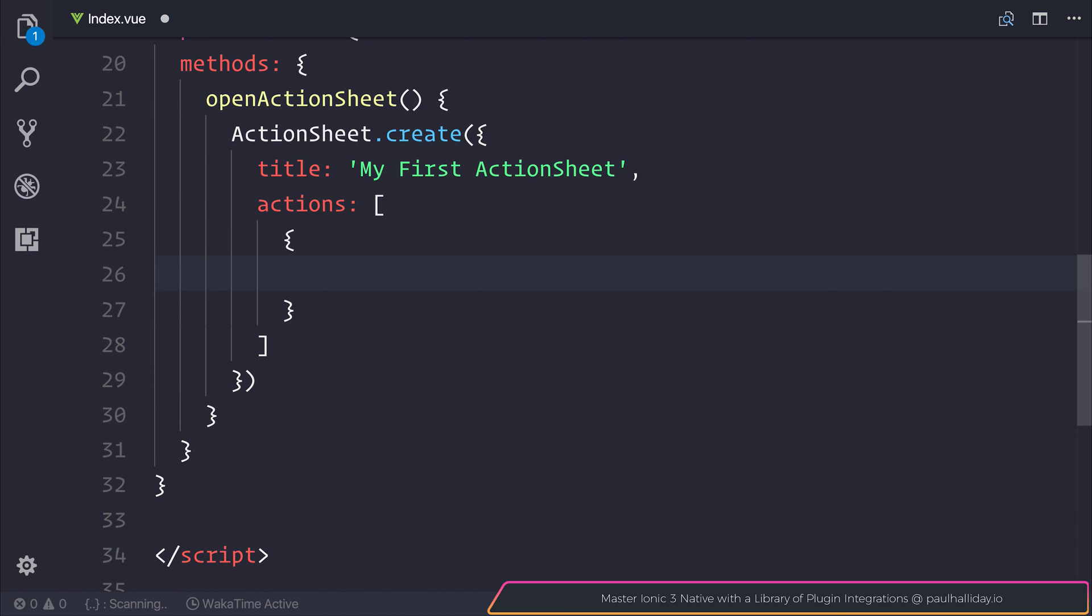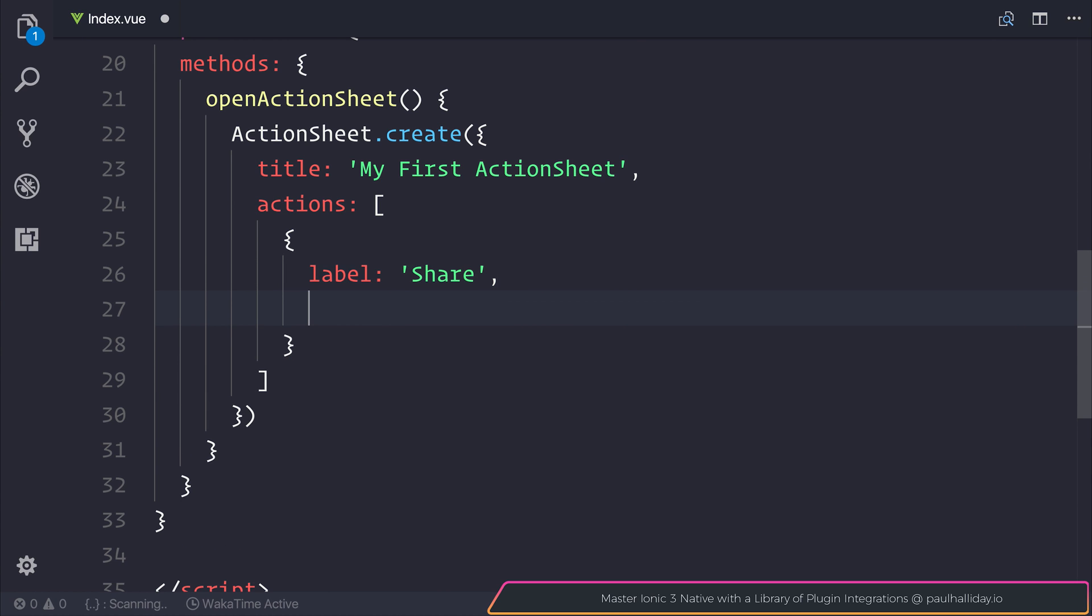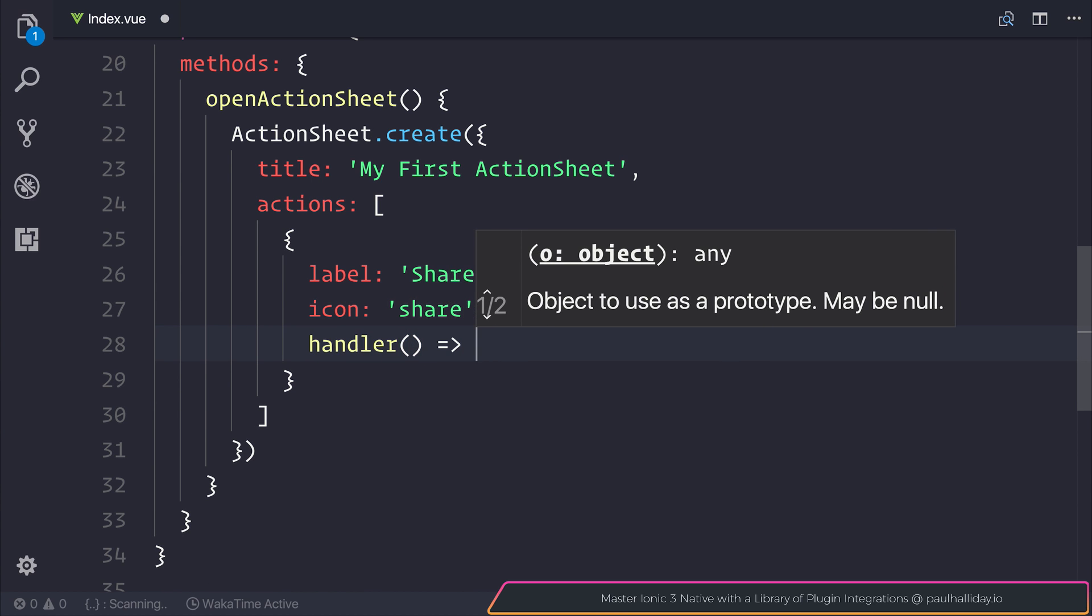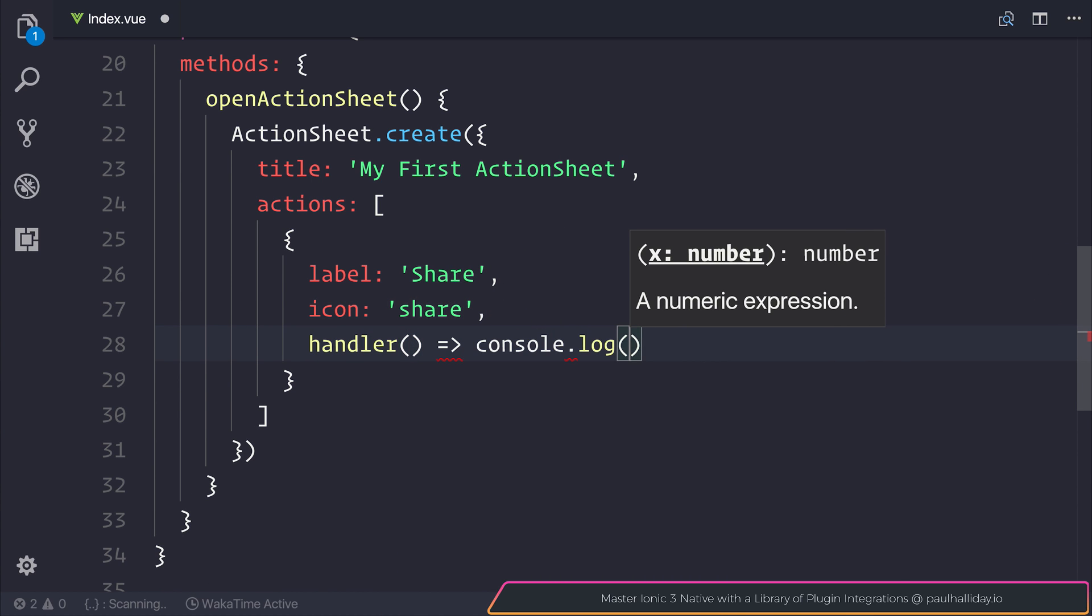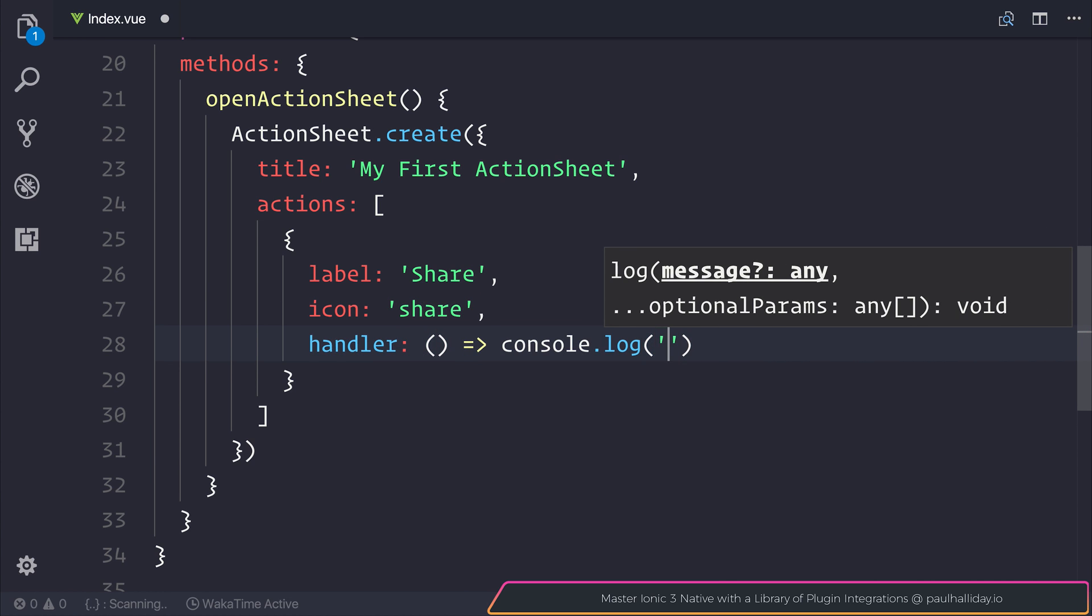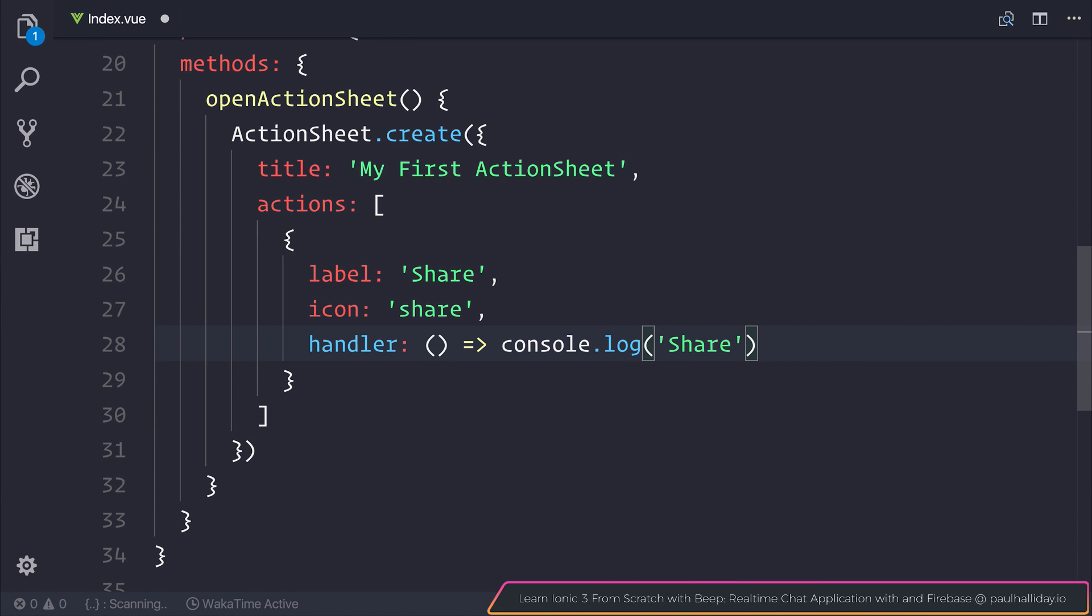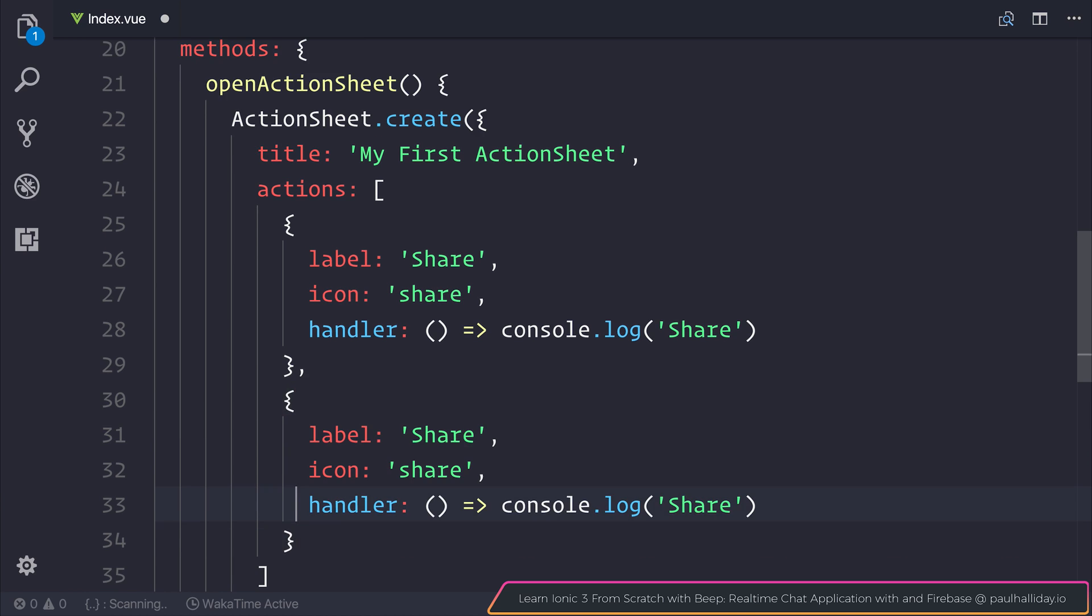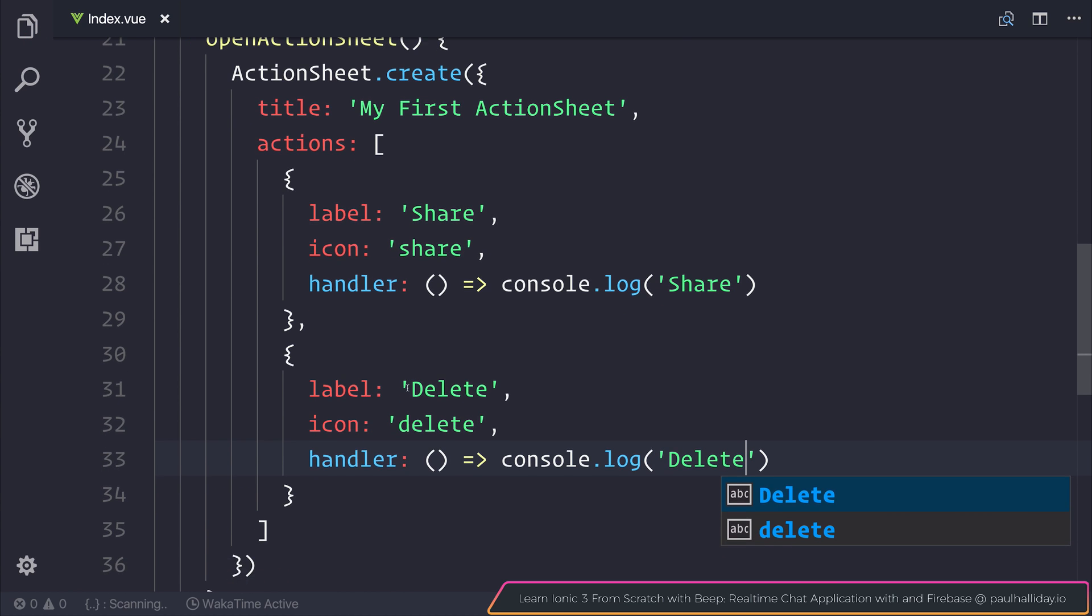This is simply an array of actions. The first action could have a label of share for example, and an icon of share, and a click handler. So that if somebody clicks on this we'll simply log share. Let's do the same but now for delete. The label should be delete and the icon should be delete, and we can simply log out delete to the console.